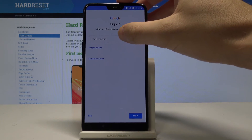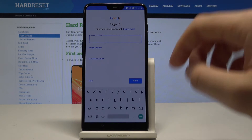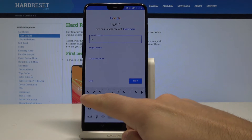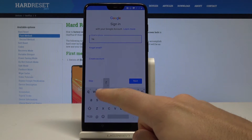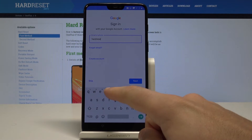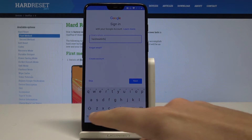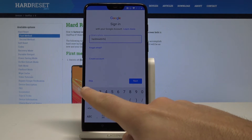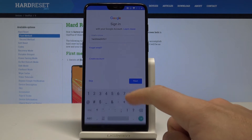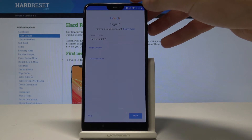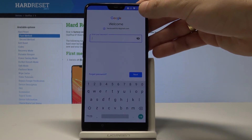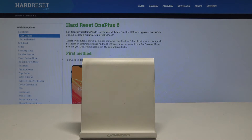Here you can sign in to your Google account. You may bypass this step, but the Google account enables a few interesting features. Let me enter my email. You can also log in using your phone number, or create a new Google account by tapping Create Account.